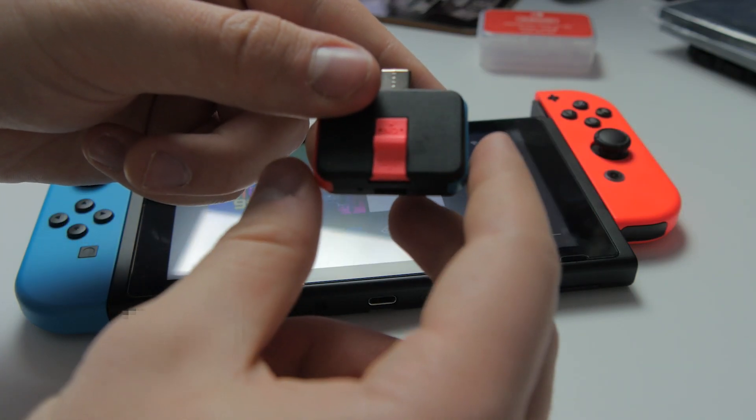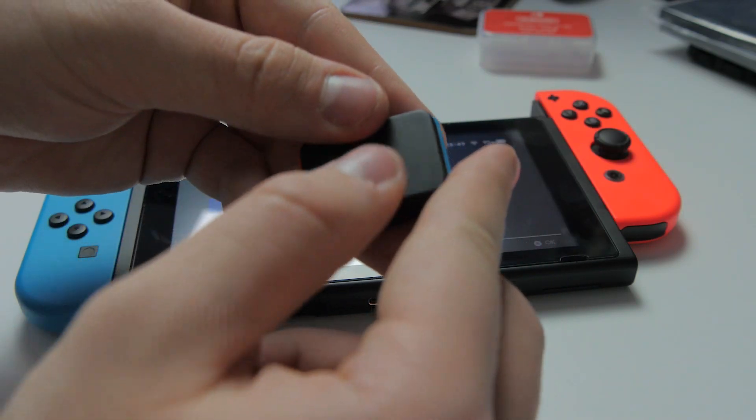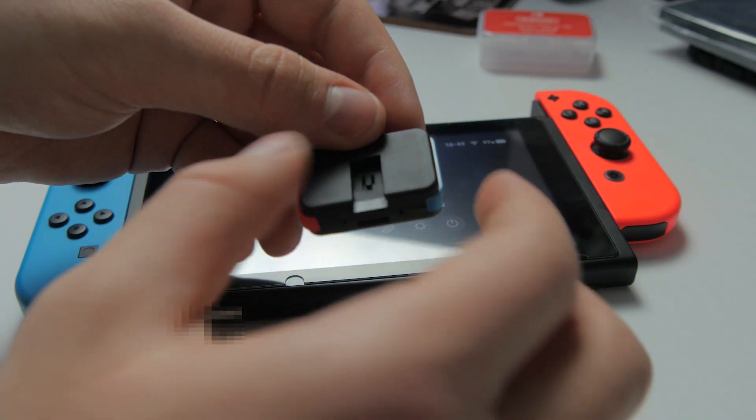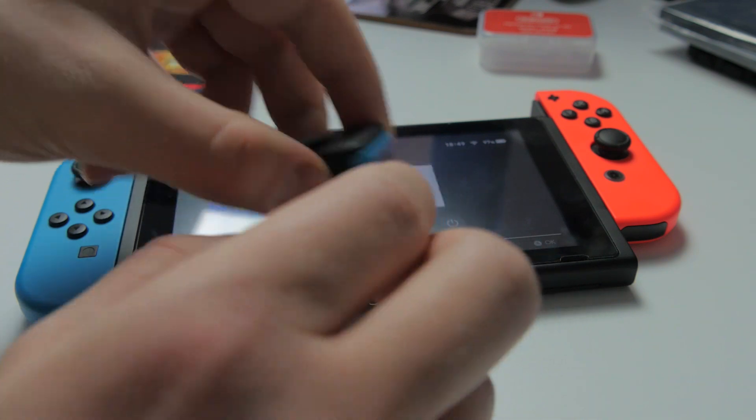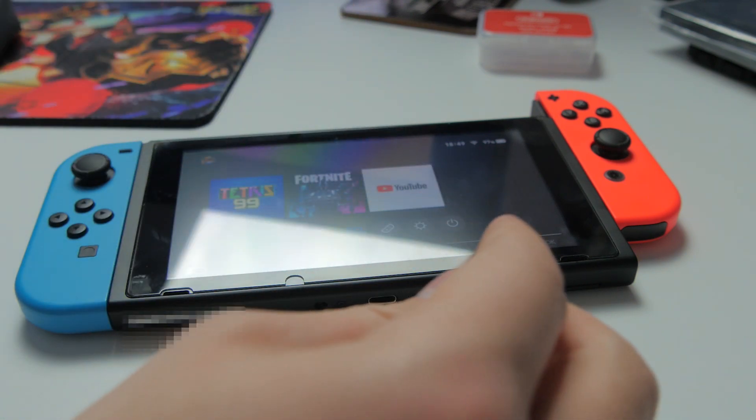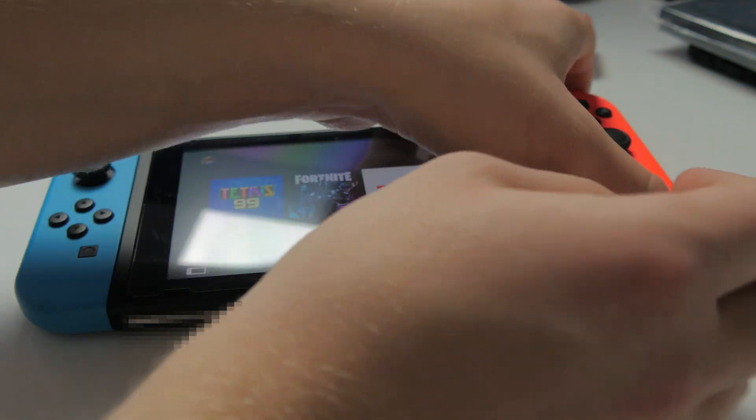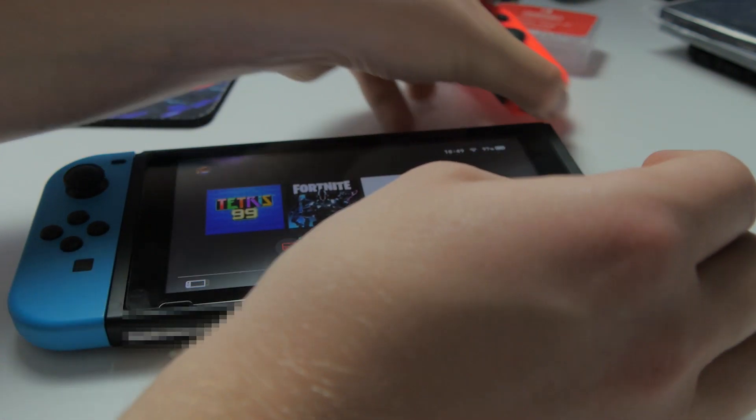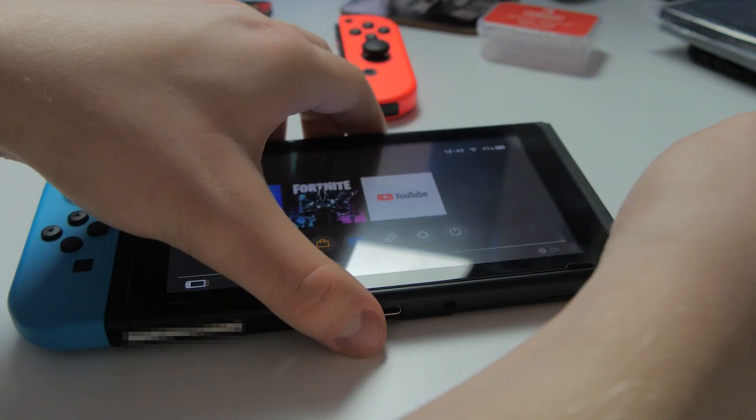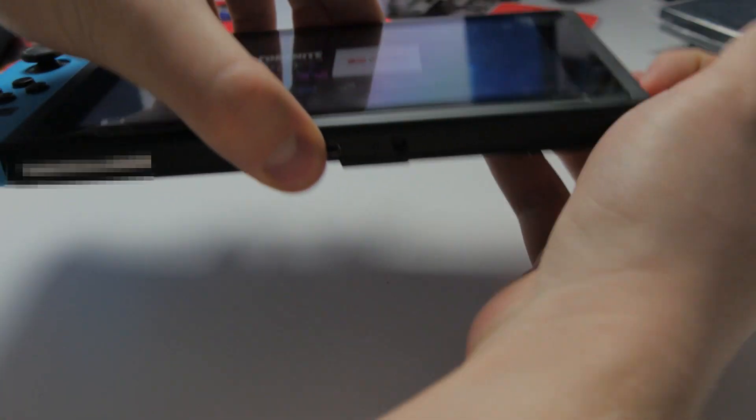Remove the jig from the rear of your RCM loader or use an alternative jig. Remove the right Joy-Con from your Nintendo Switch and slide the jig into the Joy-Con rail.